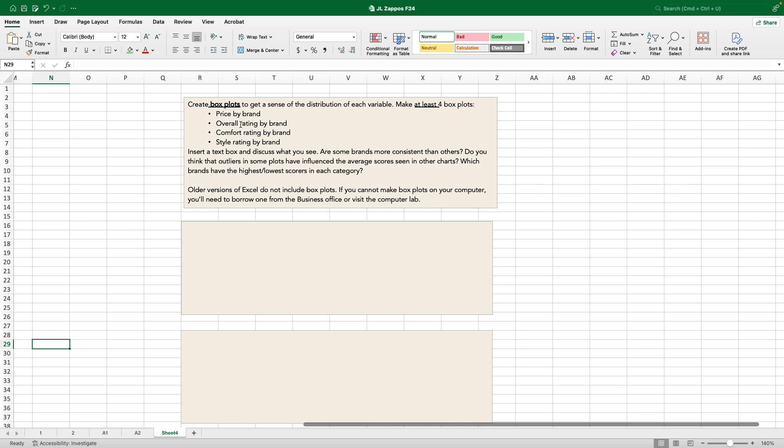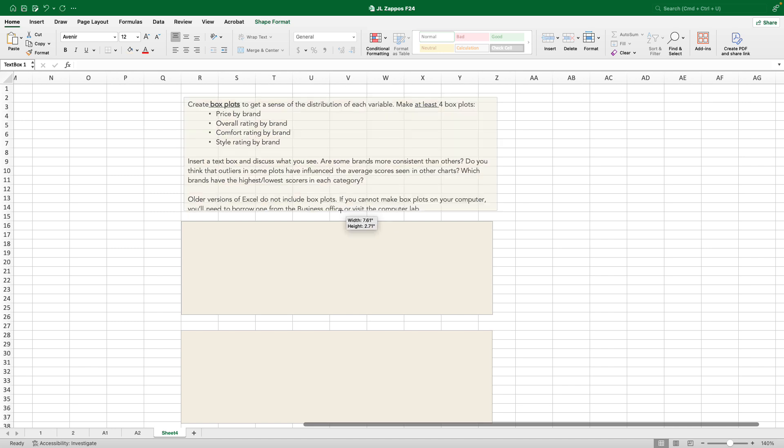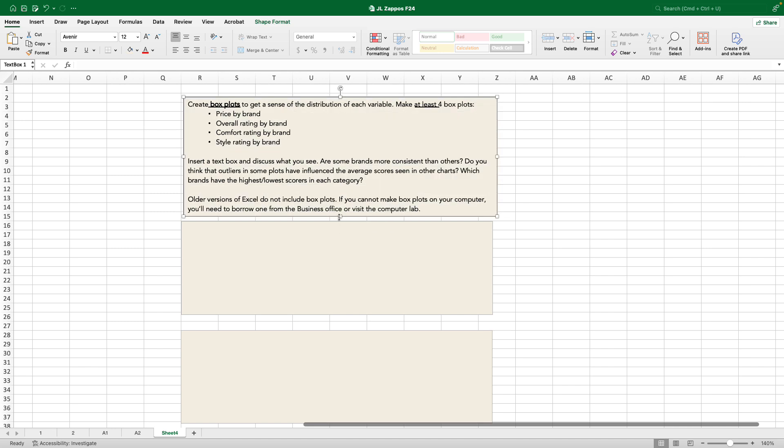Price by brand, overall rating by brand, comfort rating by brand, style rating by brand. I want you to insert a text box and let me know what you see, what things you're going to be looking for. Are some brands more consistent than others? Is there a brand that everyone is uniformly unhappy with, while other brands have a wide distribution, some shoes they love and some they don't?